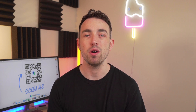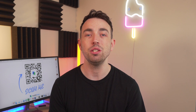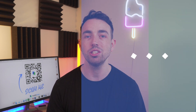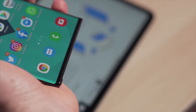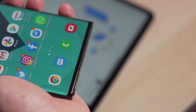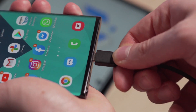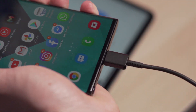Let's jump straight into that first method, and that first method is using the MobileTrans software. So make sure you grab your Galaxy Note 20 Ultra, connect it to your computer, and then go ahead and open that MobileTrans software. Once you have opened it, just click on the backup module that you see in the top right corner.